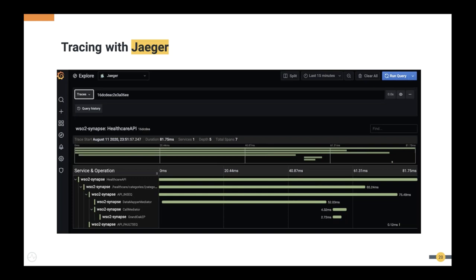End-to-end tracing capabilities with Jaeger have also been introduced in this release. It shows how a message flows through the Synapse artifacts, the time spent on particular mediators displayed as spans, made possible by a Jaeger client that starts publishing data to the server upon enabling tracing.